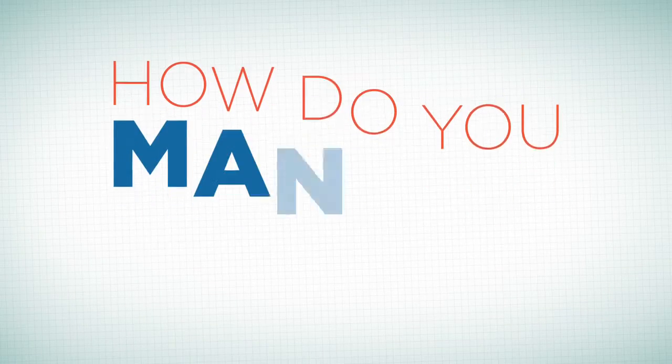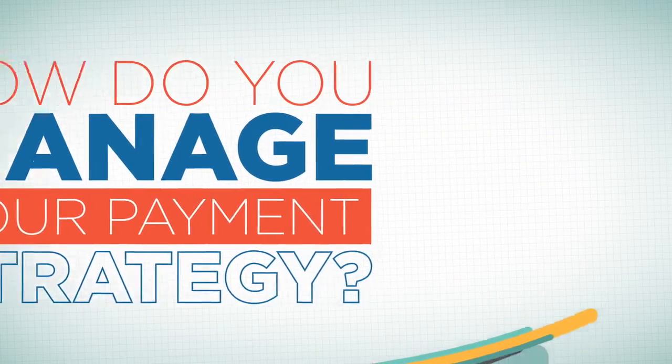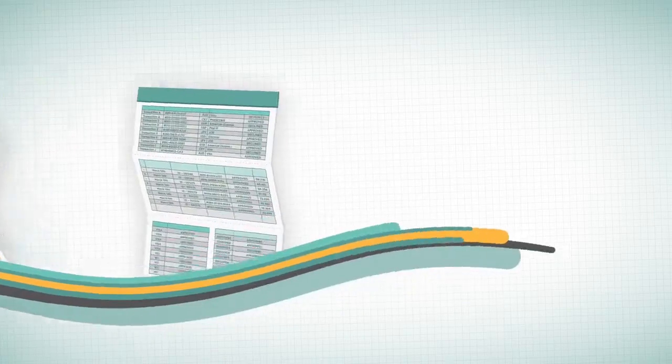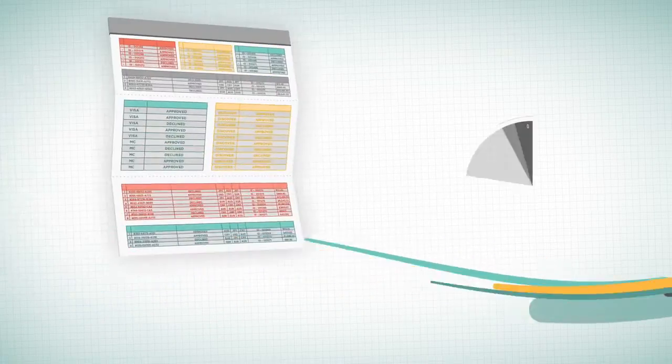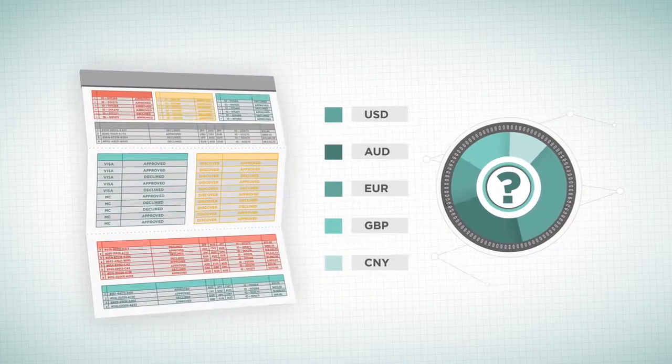How do you manage your payment strategy? Wasting time getting dozens of reports from processors? Racking your brain trying to make sense of the data?